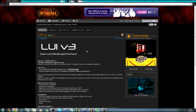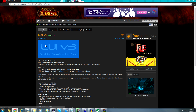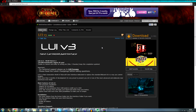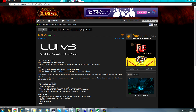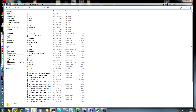So first of all you need to come to wowinterface.com and search for LUI - it'll be this one. It's currently on version 3; I think they're working on version 4 but at the moment it's version 3. Click the download and download it.